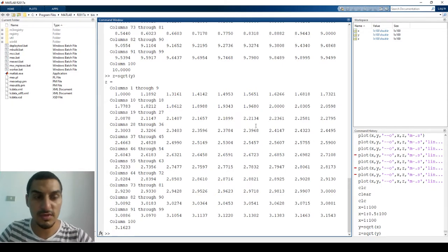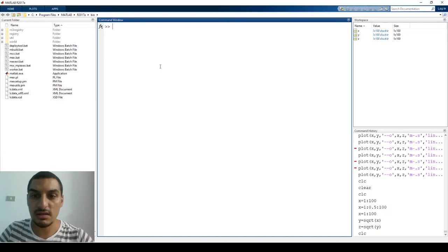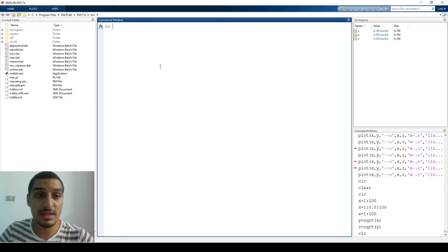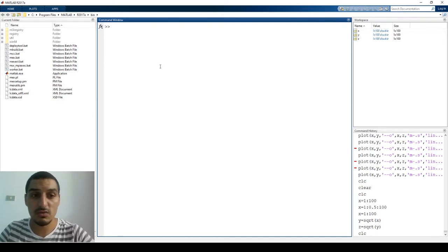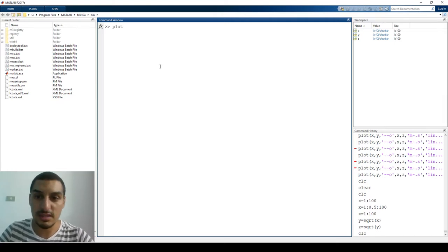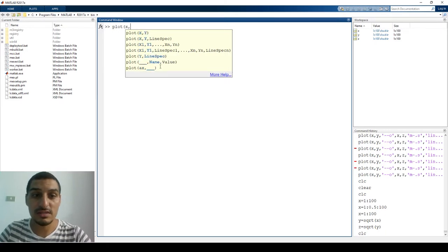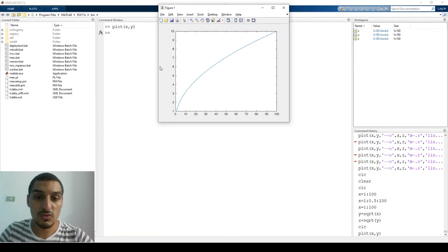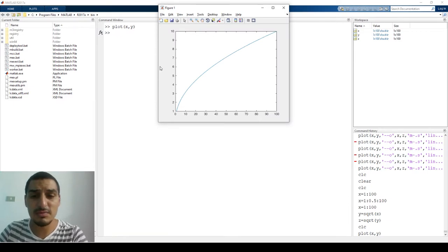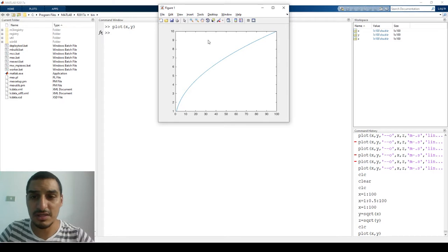Now let's say I want to make a plot with X on the x-axis and Y on the y-axis. To do this, you use the function `plot`, which is responsible for plotting. The syntax is: put the X data first, then the Y data. So when you do `plot(X, Y)`, it's pretty simple — it just plots everything.